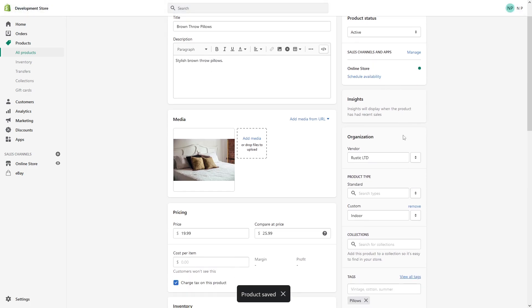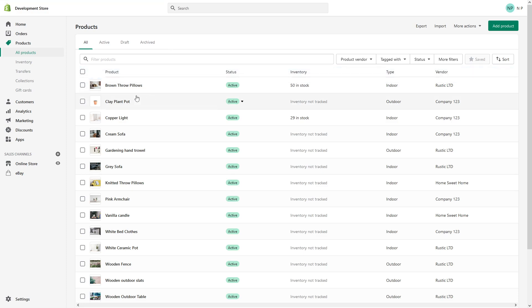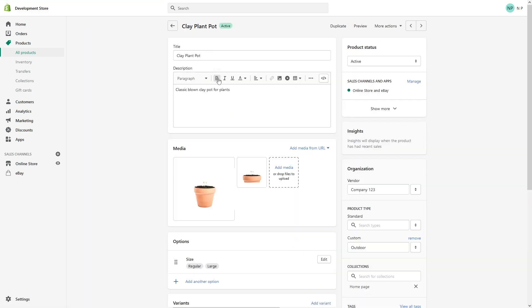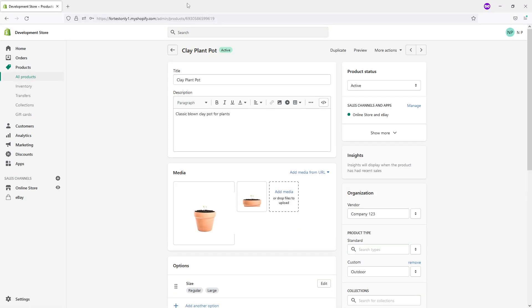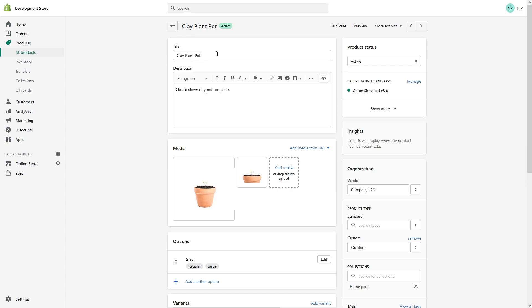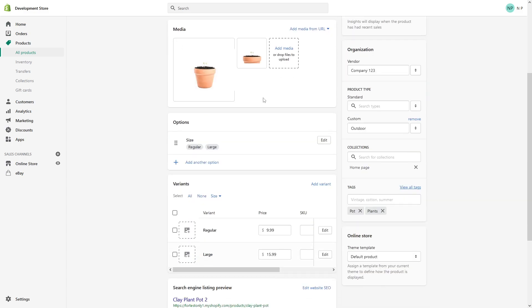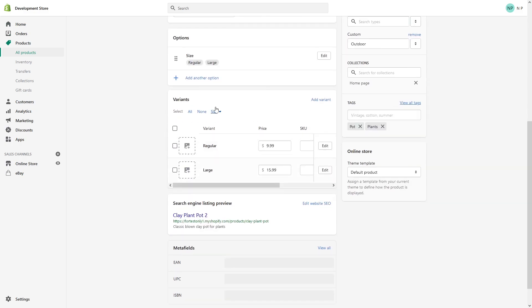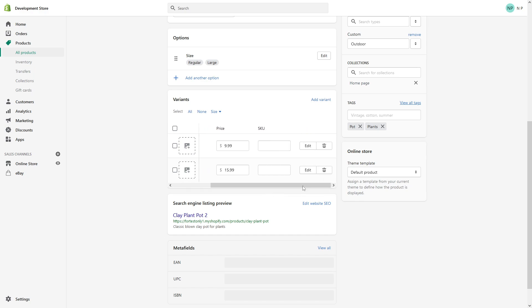That's pretty much how you do it for a single product. But sometimes you might have several variants. For example, in this product Clay Plant Pot, there are two variants: regular size and large size. If you have variants in your products, you want